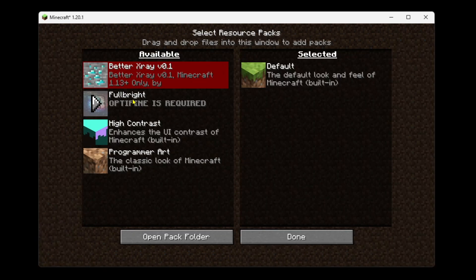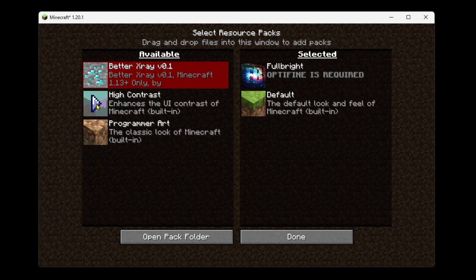Then all you need to do is click on this and you want to click on this arrow to move it over and then you just want to go to done.